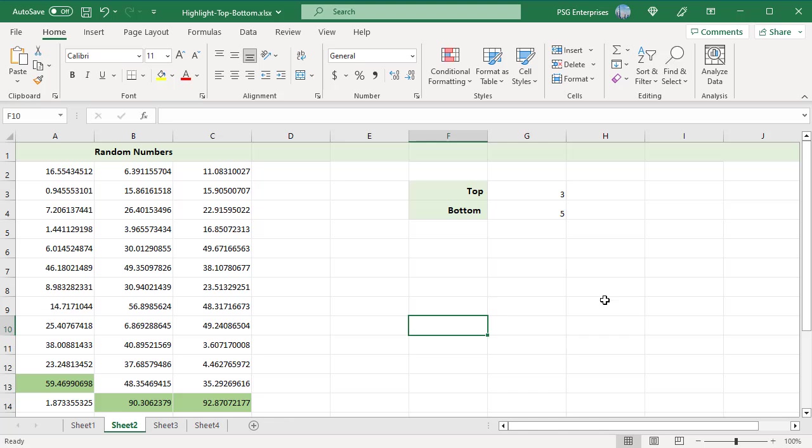The formula compares each number in the selected range with the third highest value. For any cell that is greater than that value, it returns true, and the conditional formatting rule is applied.